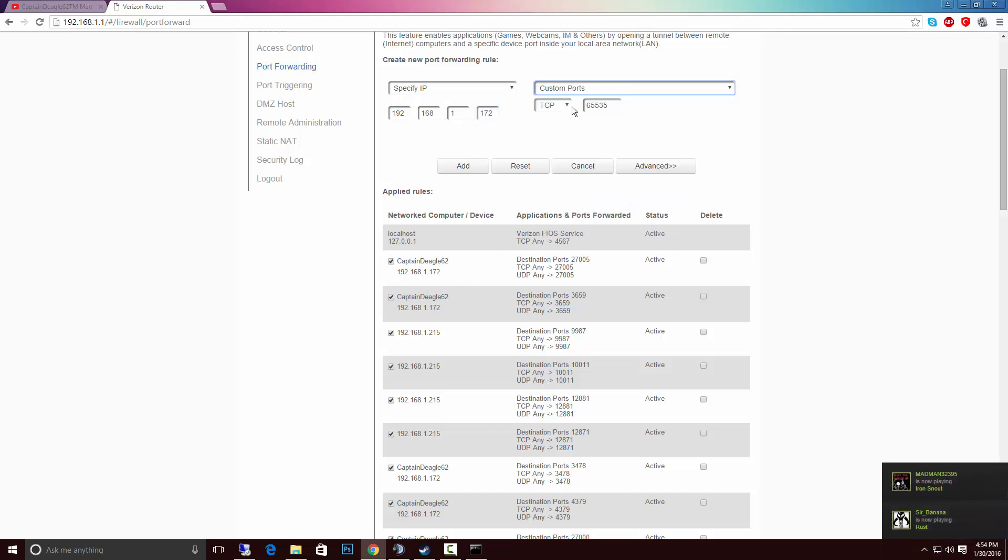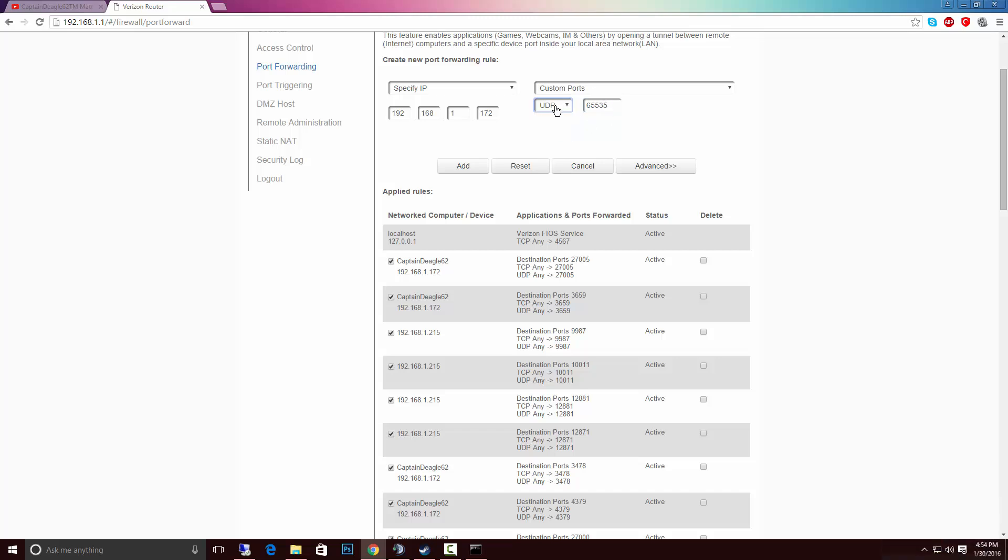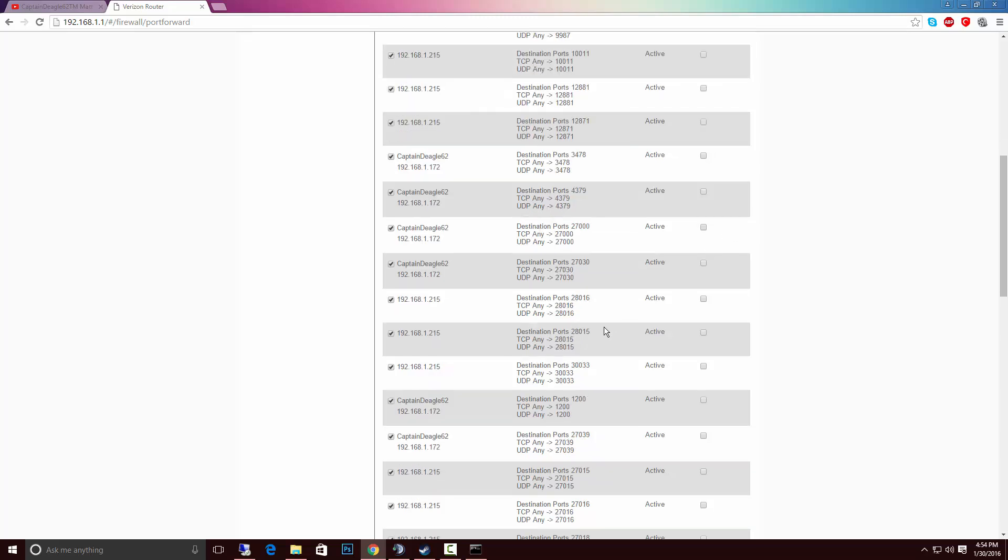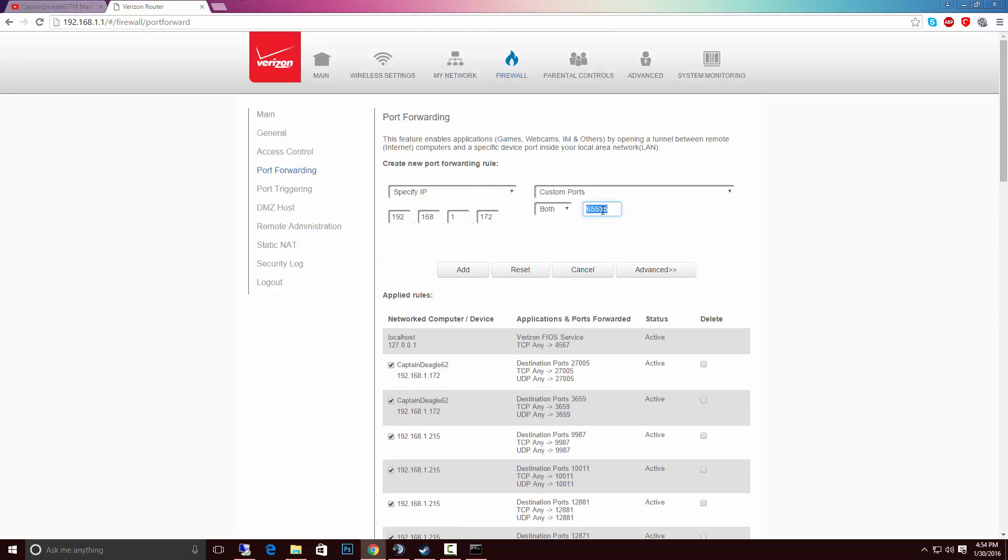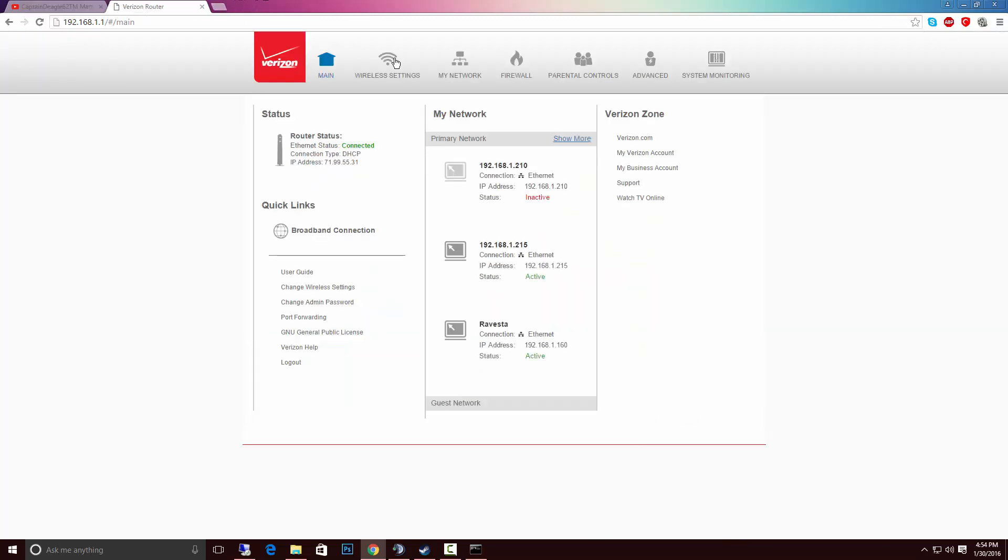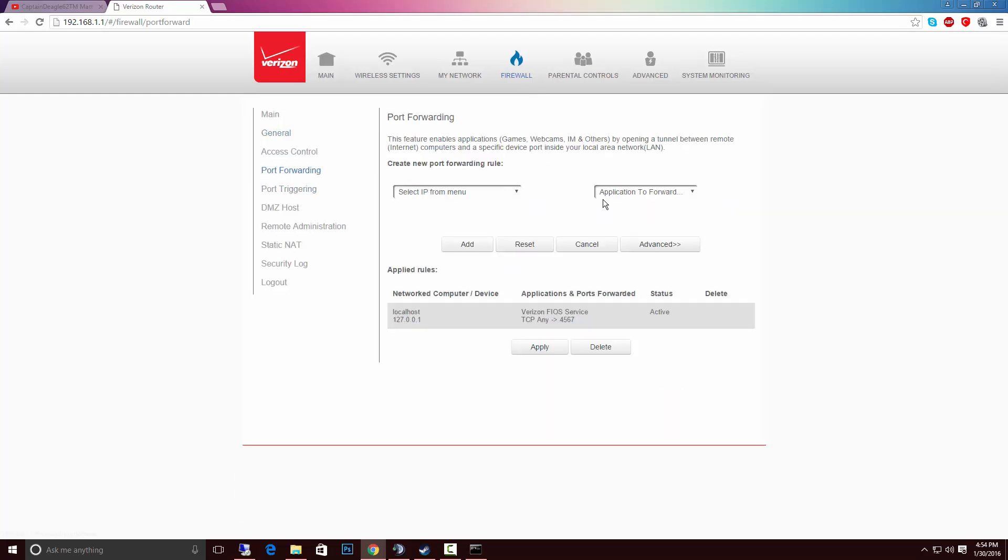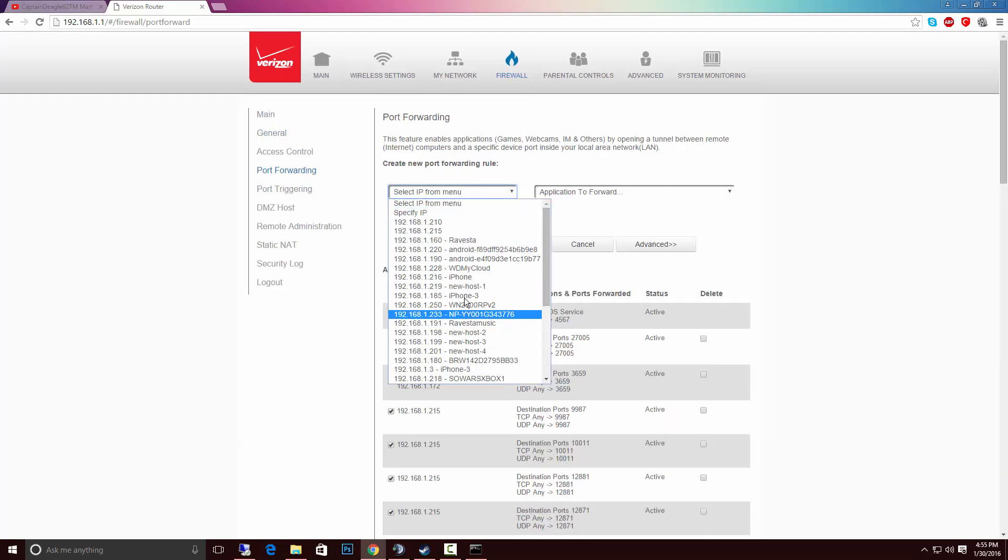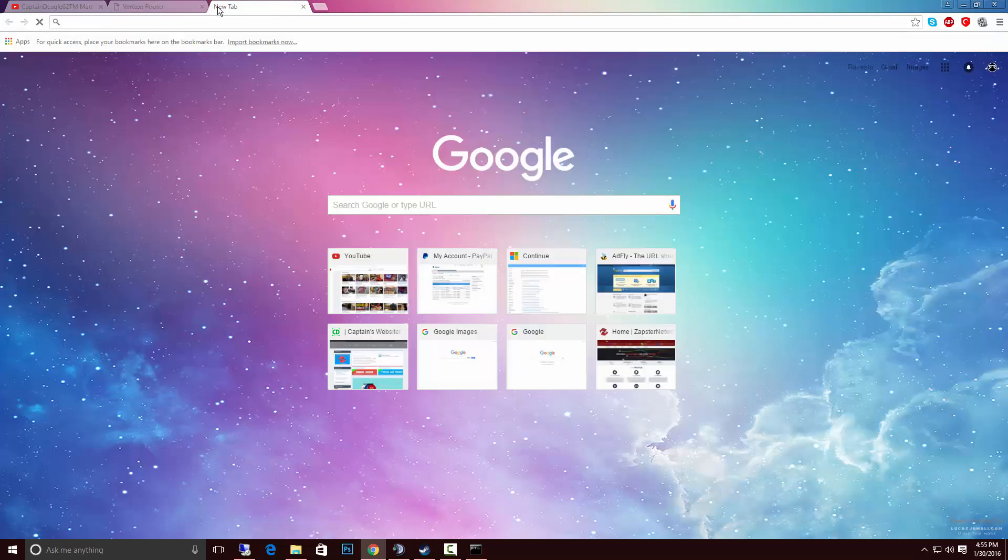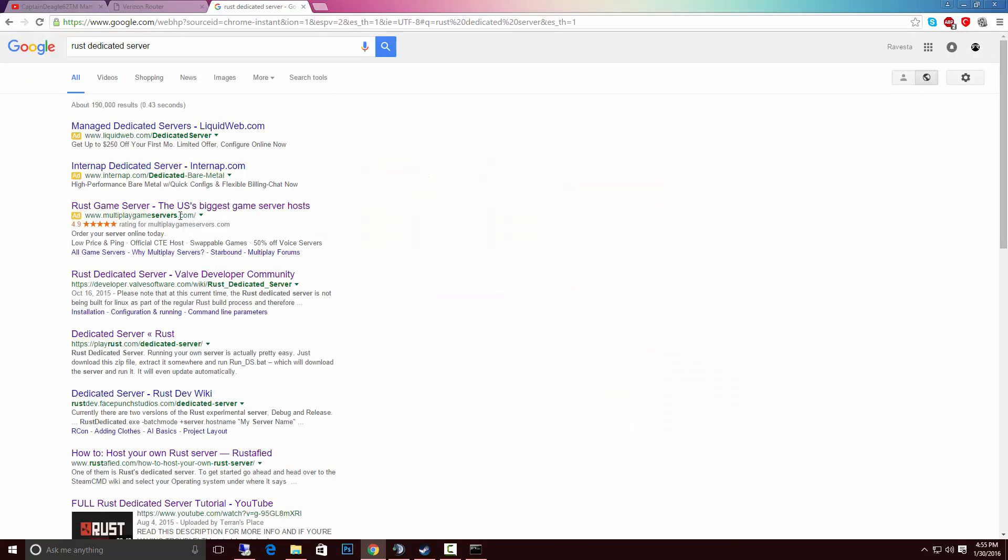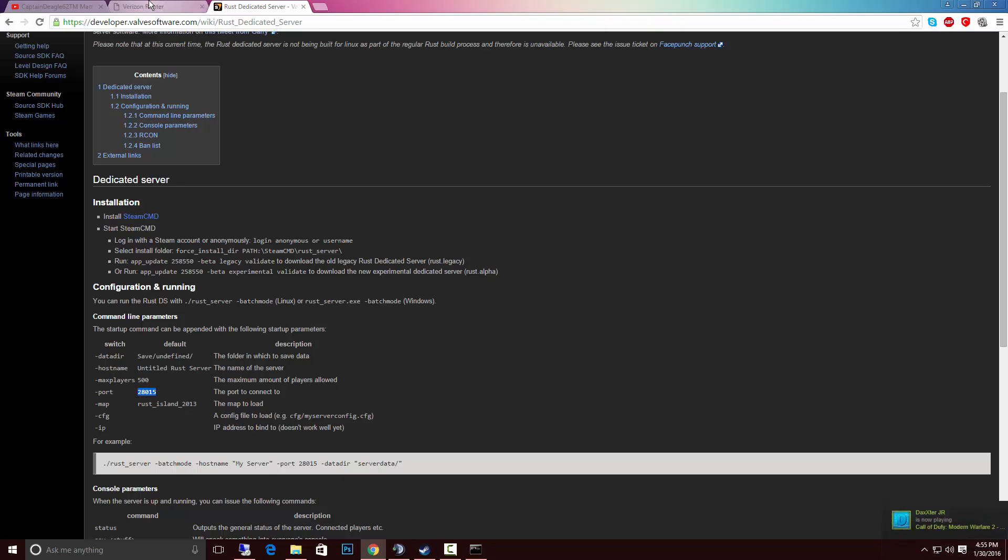And then you want to look for the custom ports. Some routers you can only do one at a time, such as TCP can do that, or UDP. But mine lets me do both. So let's say you're port forwarding Rust. I can't remember what it was. I think, I don't know what the port would be. So I'm going to, that wasn't what I meant to do. Let me go ahead and fix that real quick. Sorry.